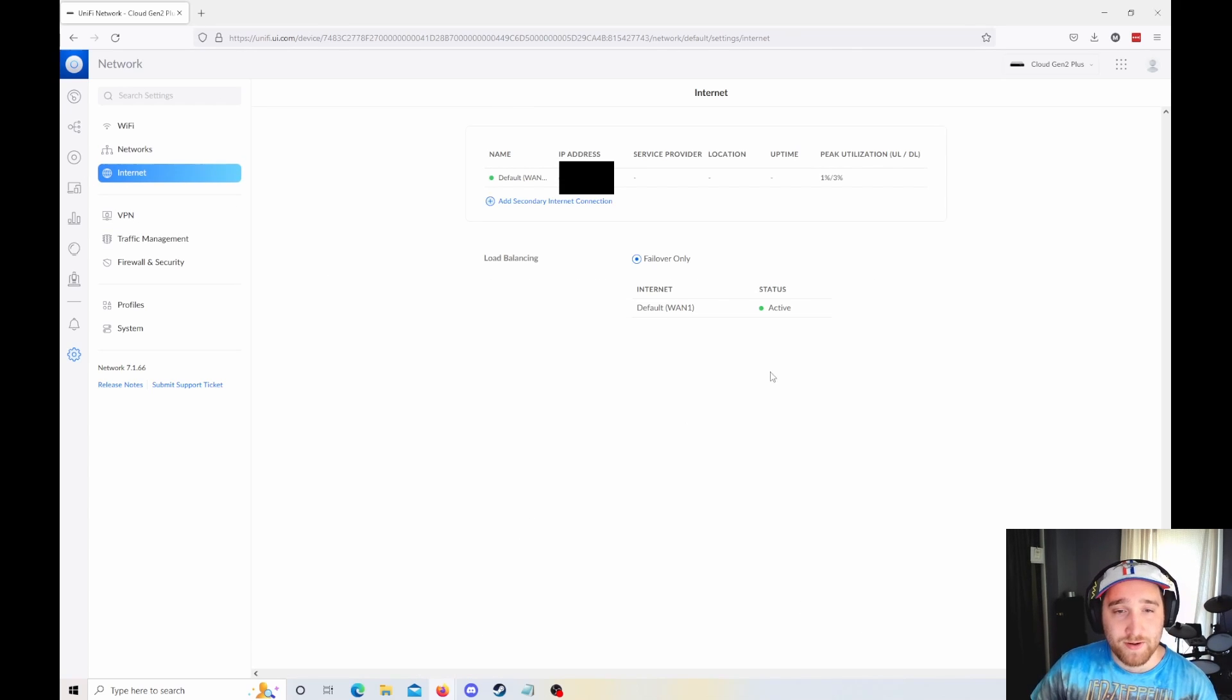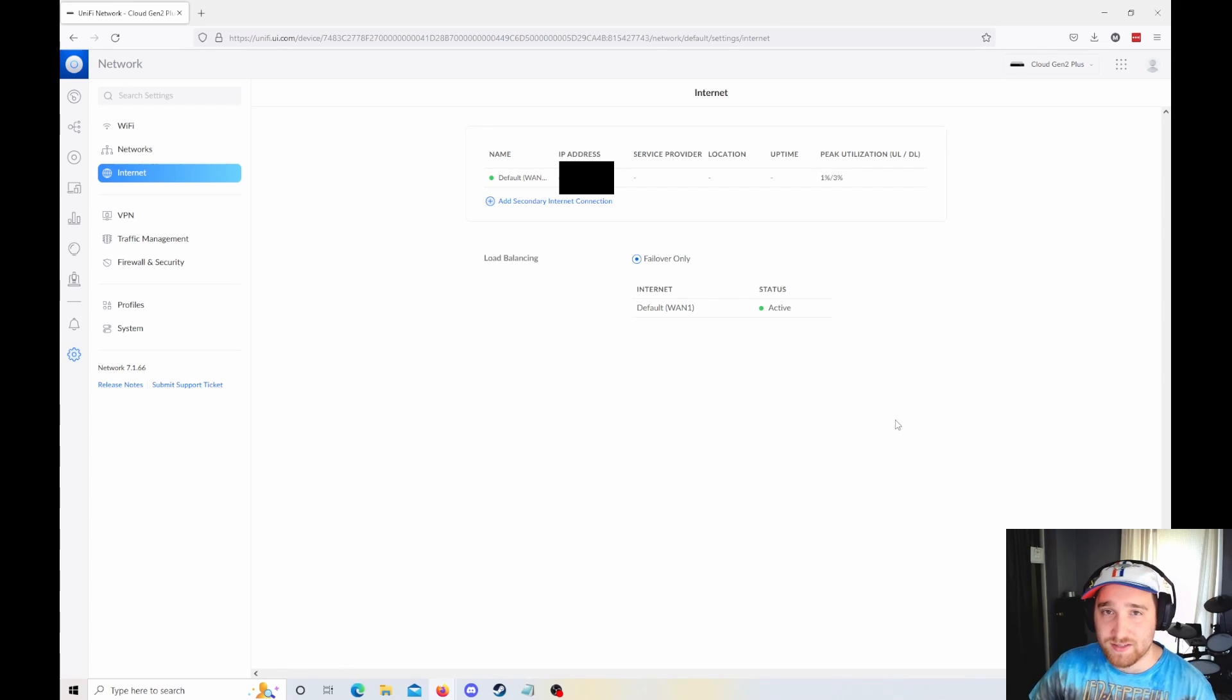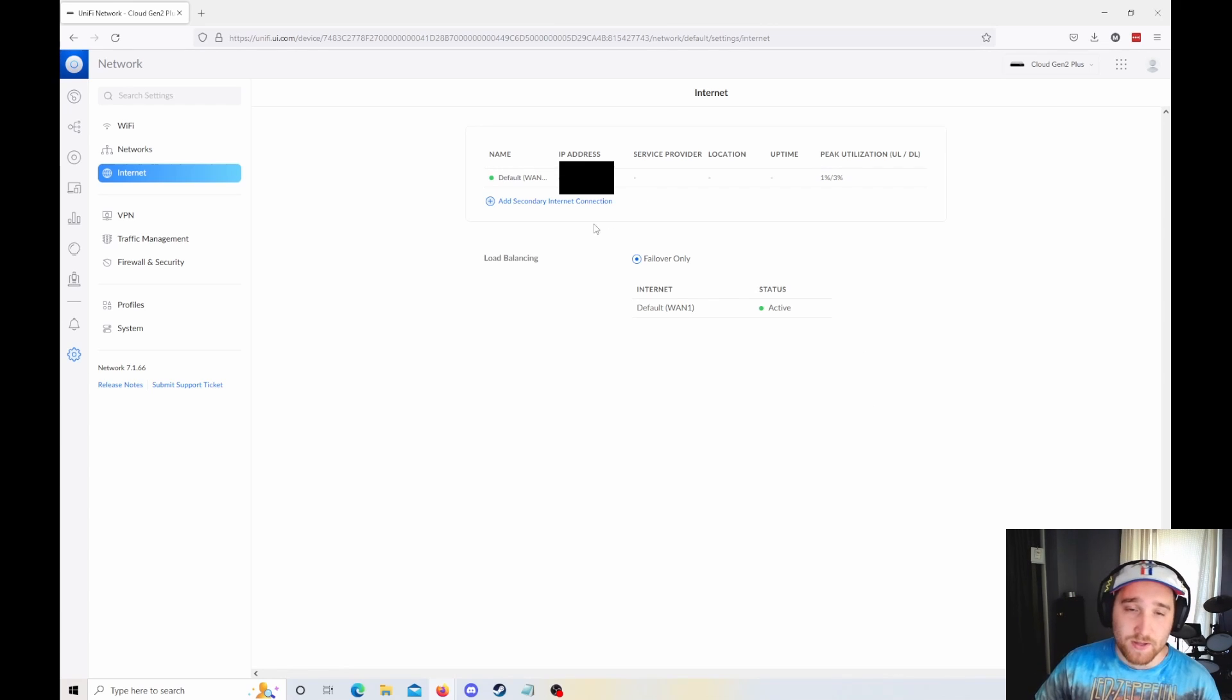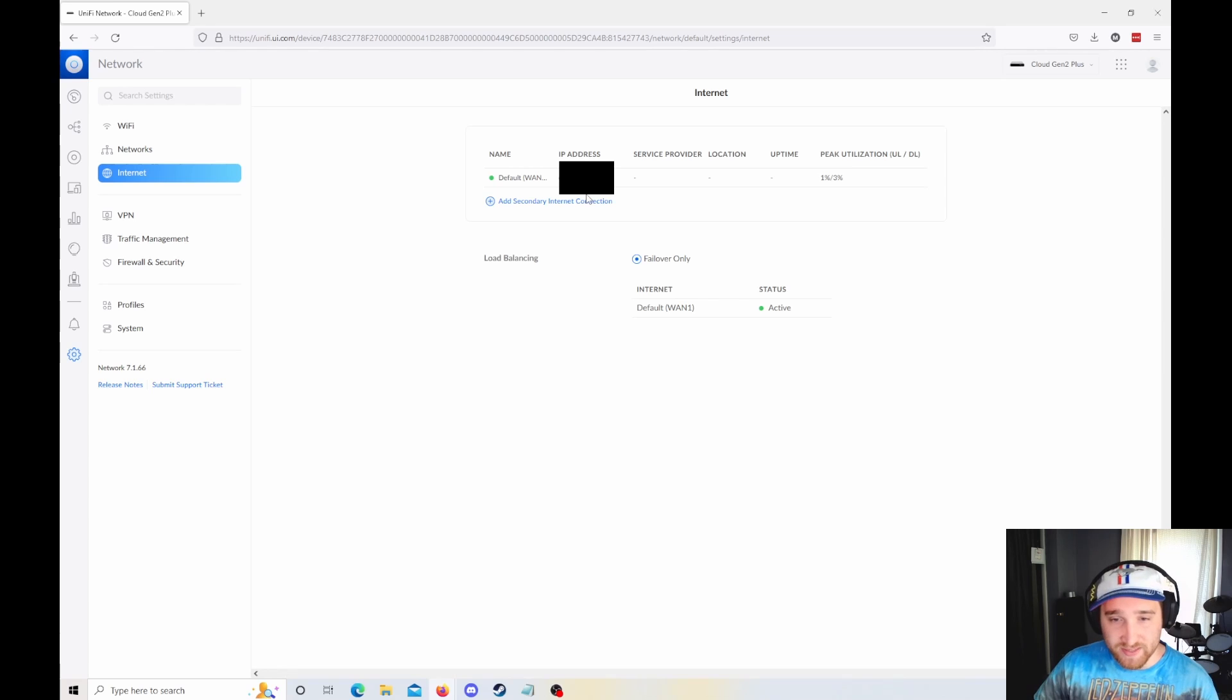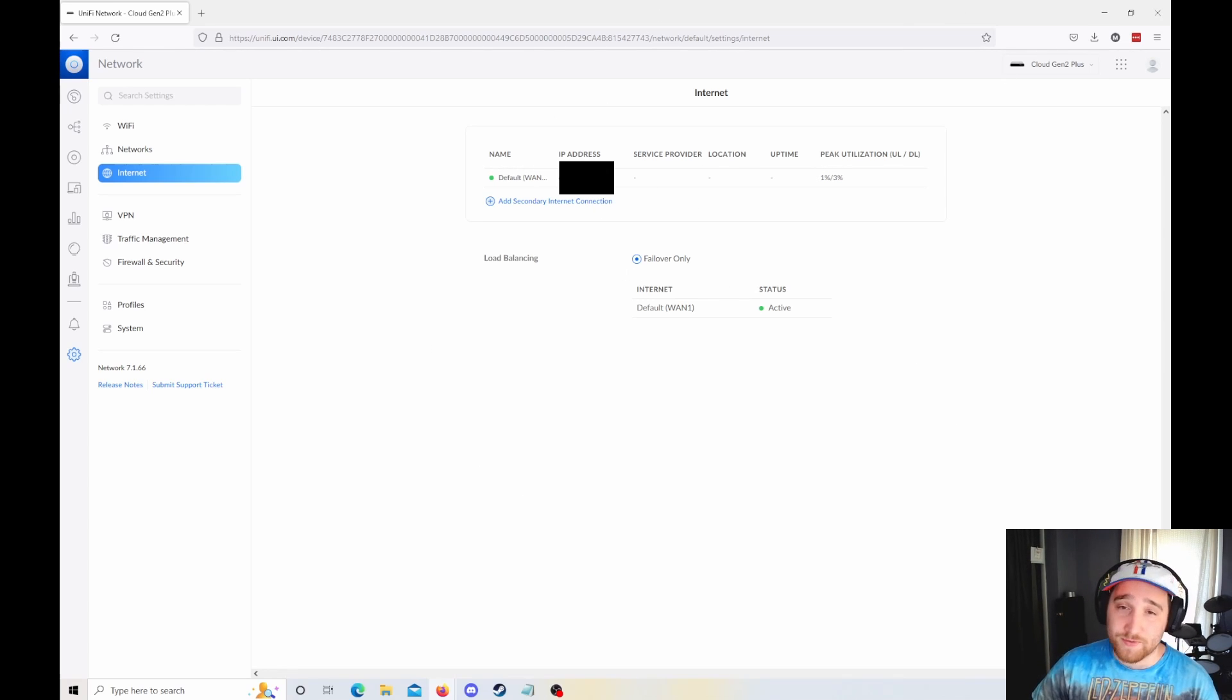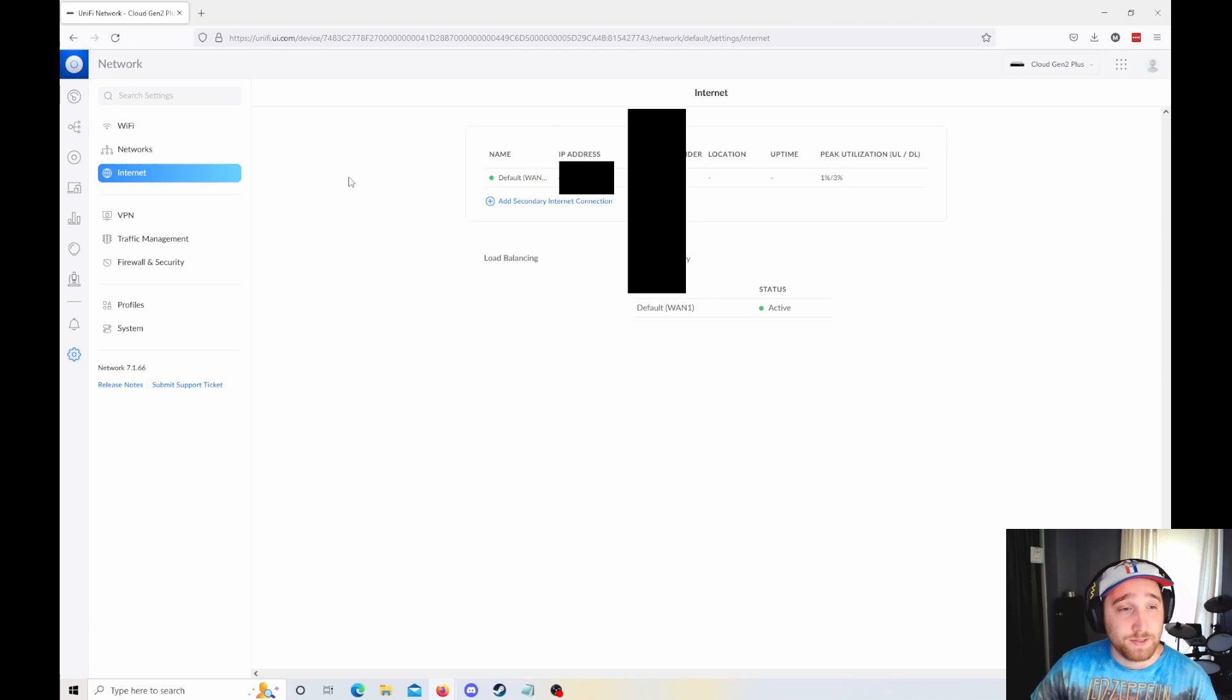Switching over to Internet, you have easy access to adding multiple WANs if you want, if you want to get that 4G LTE backup connection or something like that. Mine's not super populated here because I don't use any of those features, but they are here under Internet if you'd like to.